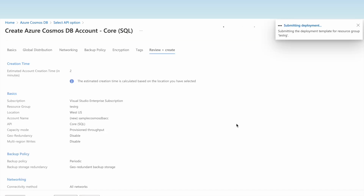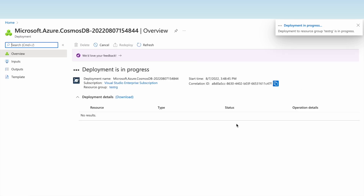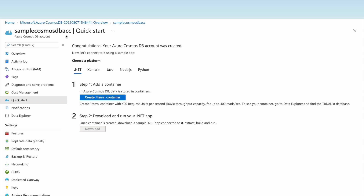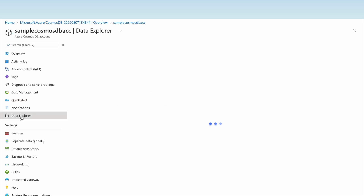Validation is successful, so let us click on Create. It will take a couple of seconds to create this Cosmos DB account. The sample Cosmos DB account has been created. Let us click on Data Explorer.